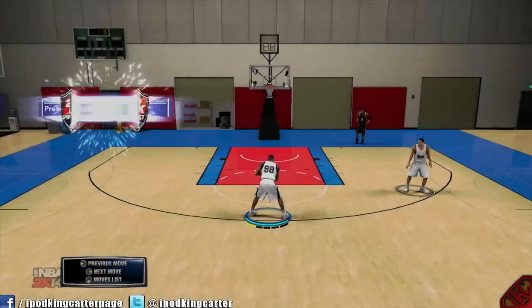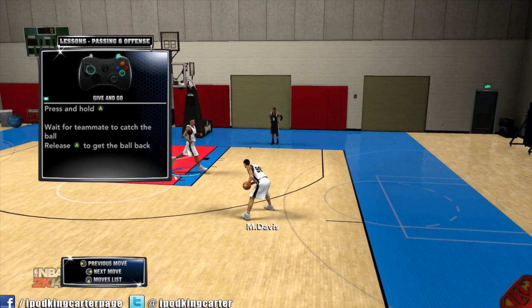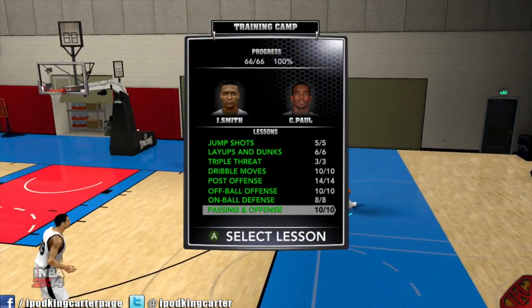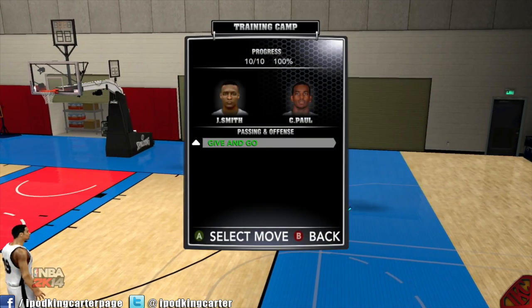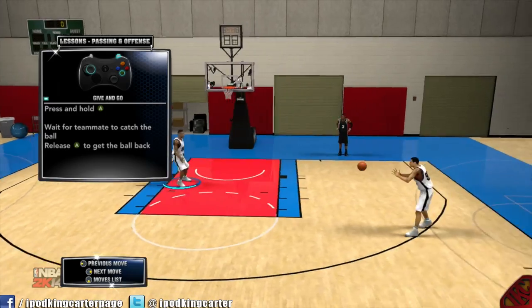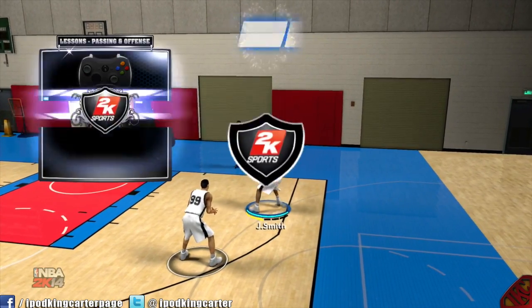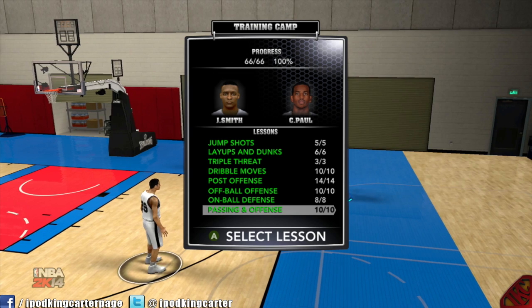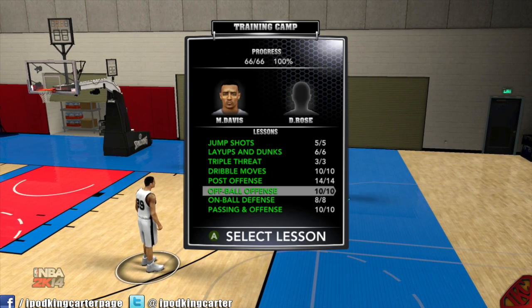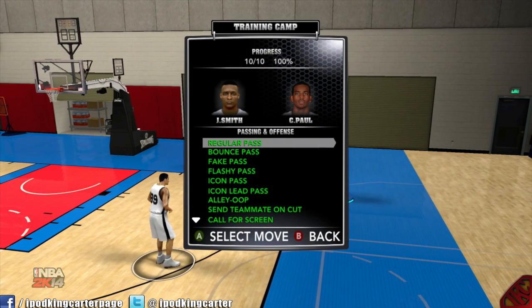The last thing is the give and go. All you do is press and hold A, then run wherever you want, and once you let it go you get the ball back. I'm not sure how well this works in MyCareer, but in five-on-five I can literally beat my defender and just come back and get the ball.